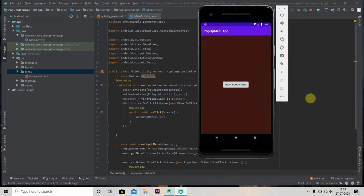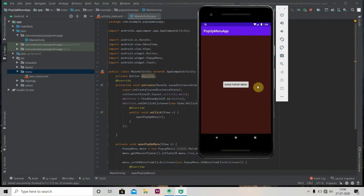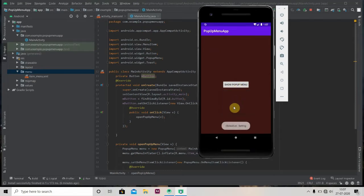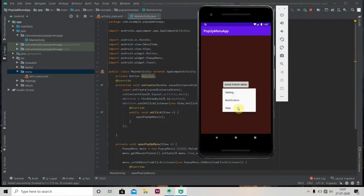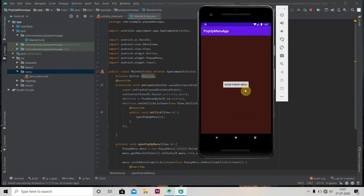Hey there, welcome back to Coding Stuff. In this video I'm going to teach you how to use pop-up menu in Android Studio. We'll be creating one pop-up menu in our app. If I click on this show pop-up menu button, I will get a pop-up menu of three items. If I click on settings, I will get a toast as clicked on settings. We'll also apply on-click to our item selected, so let's create our app.